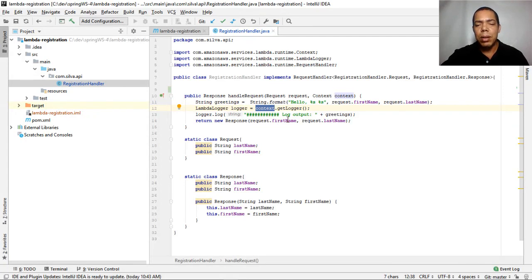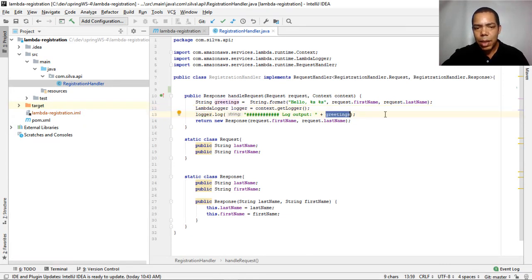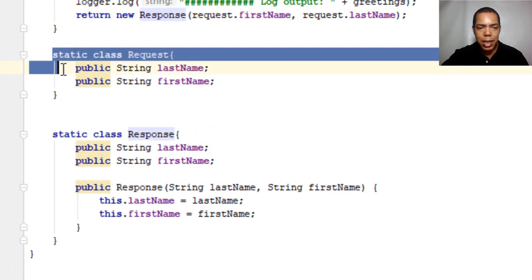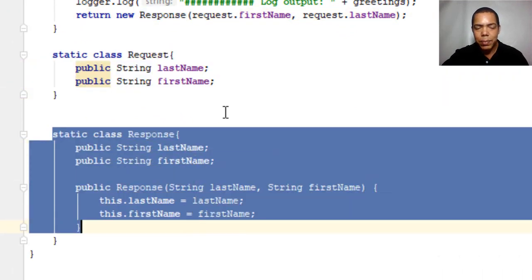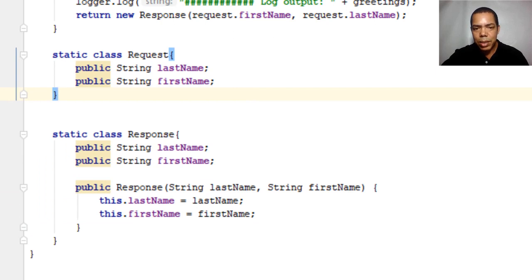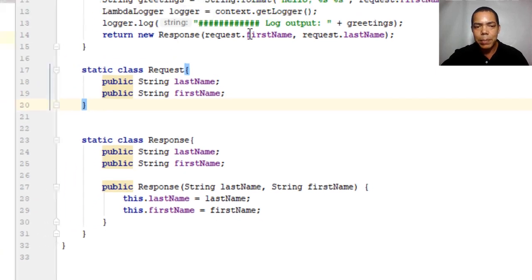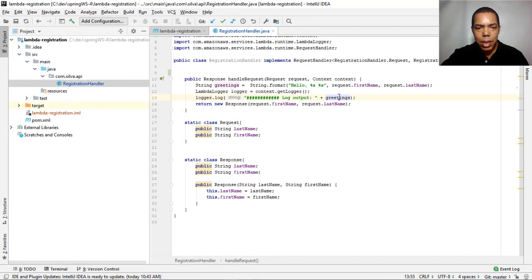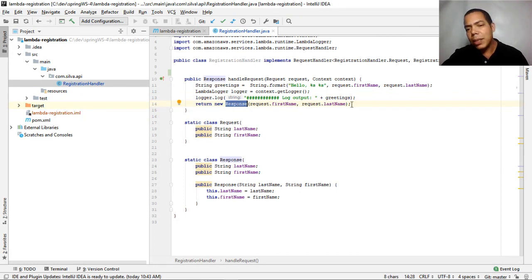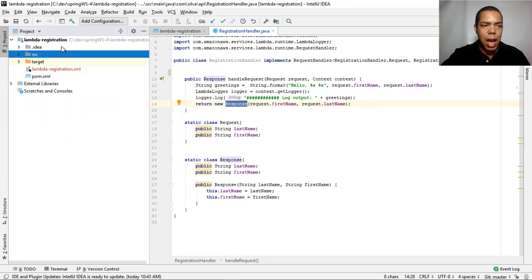The context, which is the second parameter, gives you access to the infrastructure of the Lambda function — for example, you can get a logger. We log the greeting and also return a response. The response object is declared as a static class here. We take the request, log the first name and last name, and return a response with the same input we received.